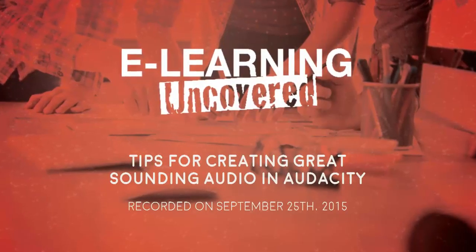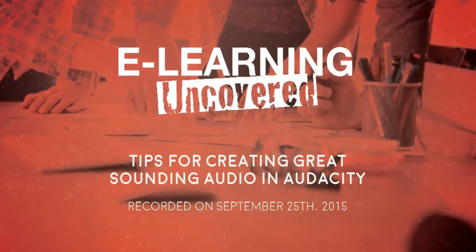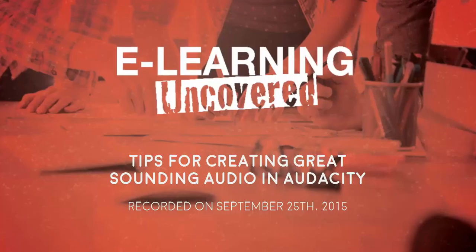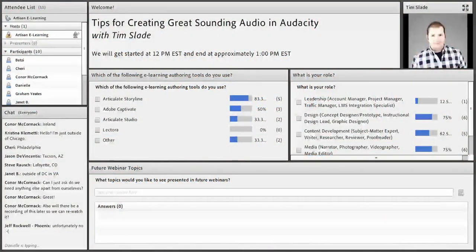Alright, let's go ahead and get started. Welcome to our eLearning and Coverage Free Webinar Friday. Today we are talking about tips for creating great sounding audio in Audacity.